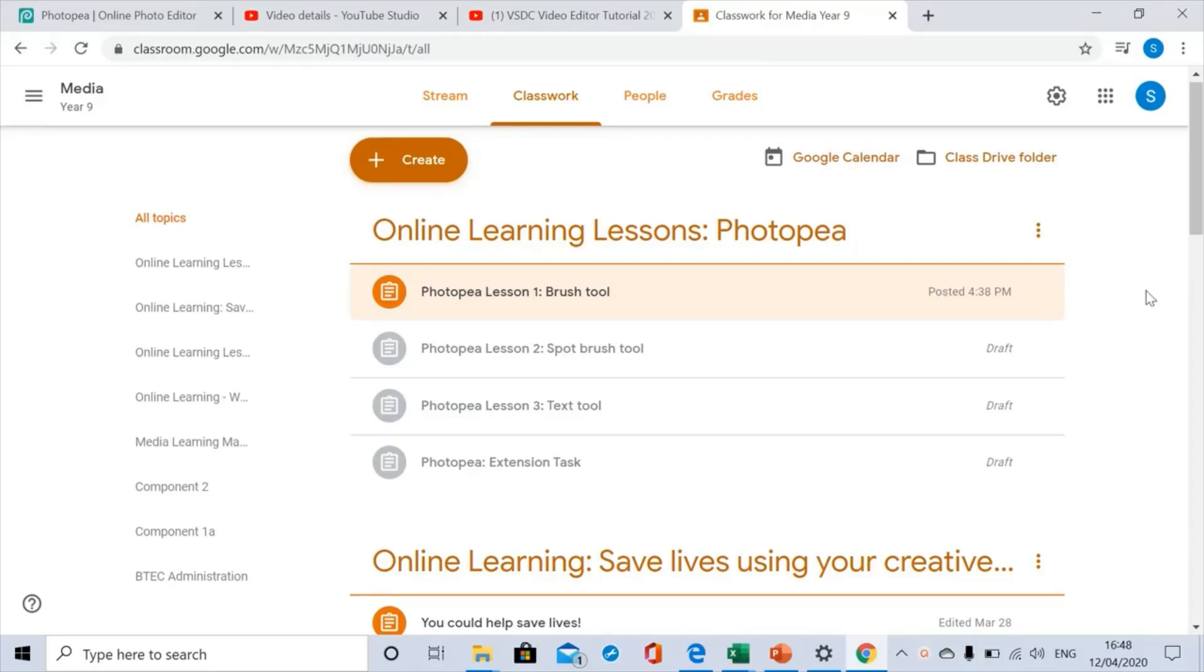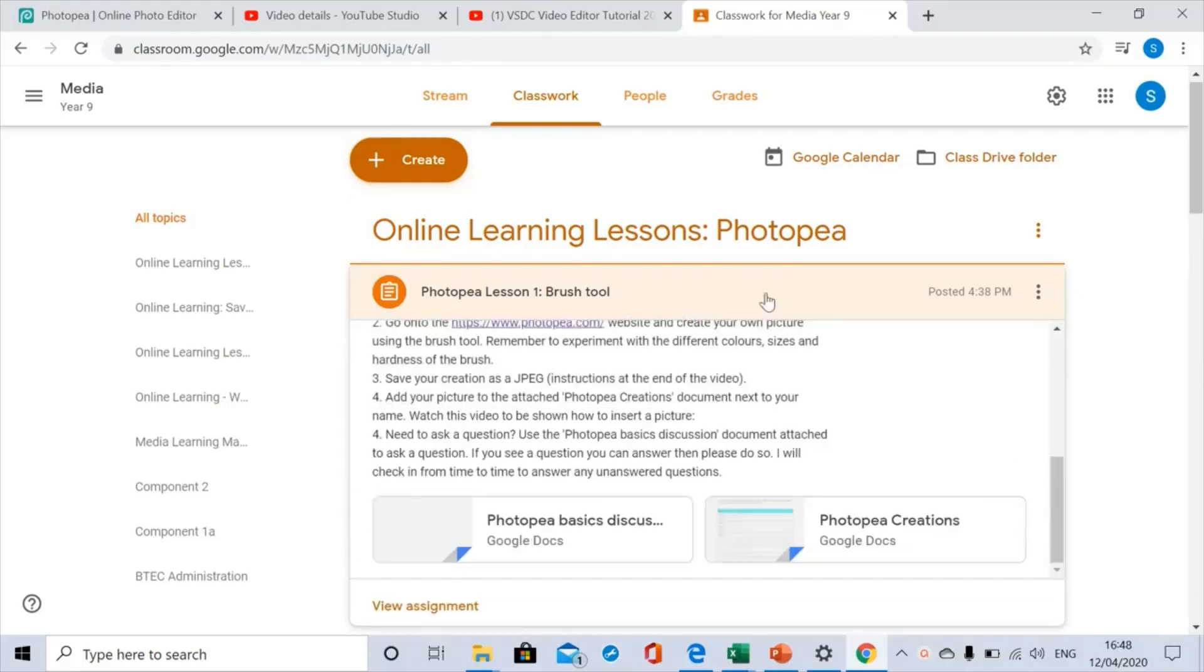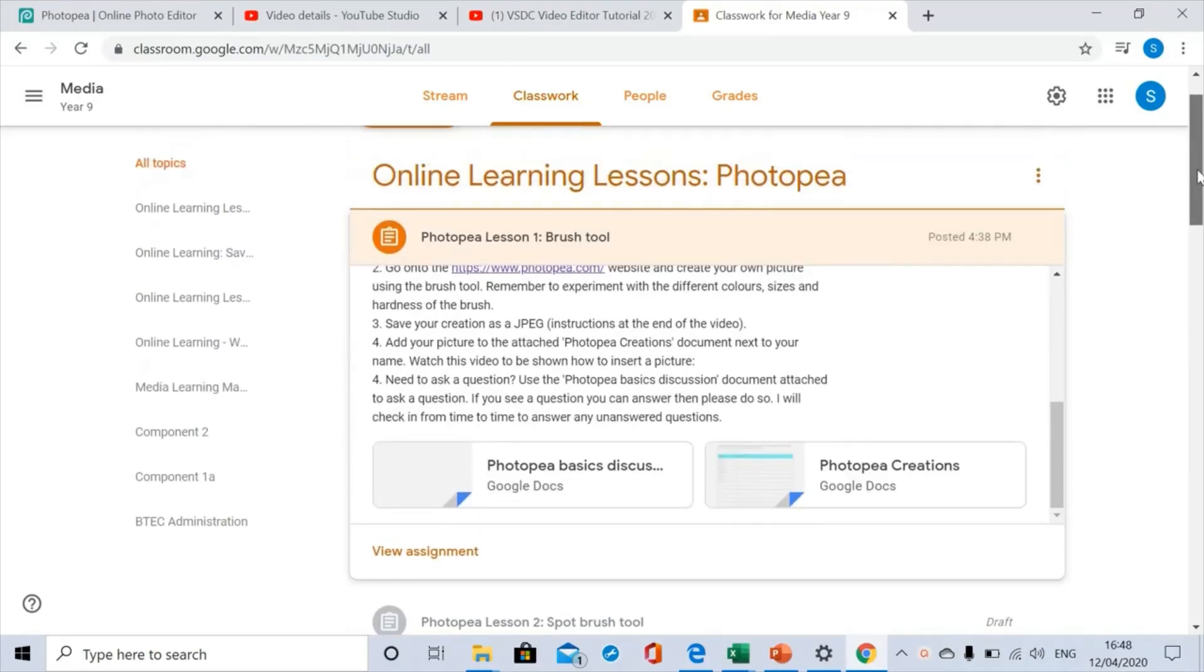In this particular assignment we were looking at the brush tool, but I may ask you to do this in future assignments.